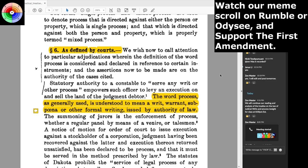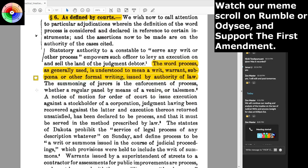We wish now to call attention to particular adjudications wherein the definition of the word 'process' is concerned and declared in reference to certain instruments. The assertions now to be made are on the authority of the cases cited. Statutory authority to a constable to 'serve any writ or other process' empowers such officer to levy an execution on and sell the land of the judgment debtor. The word 'process,' as generally used, is understood to mean a writ, warrant, subpoena, or other formal writing issued by authority of law.